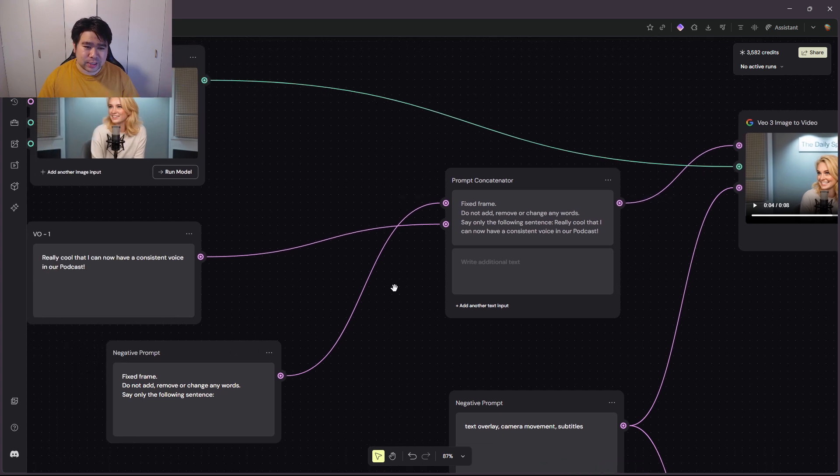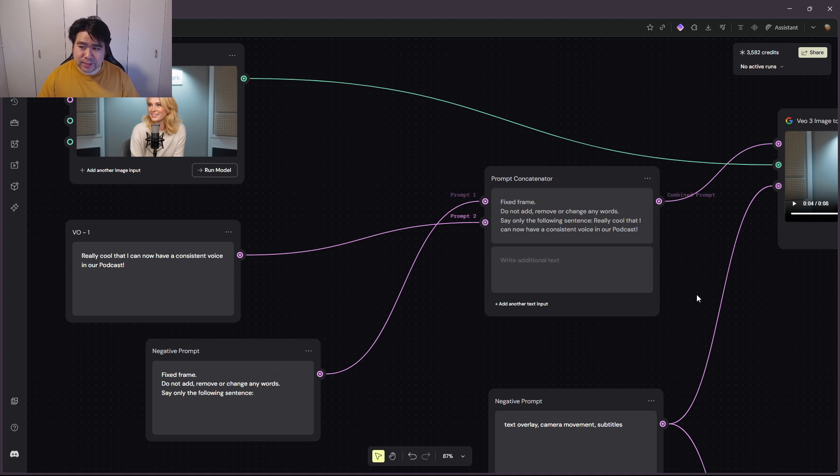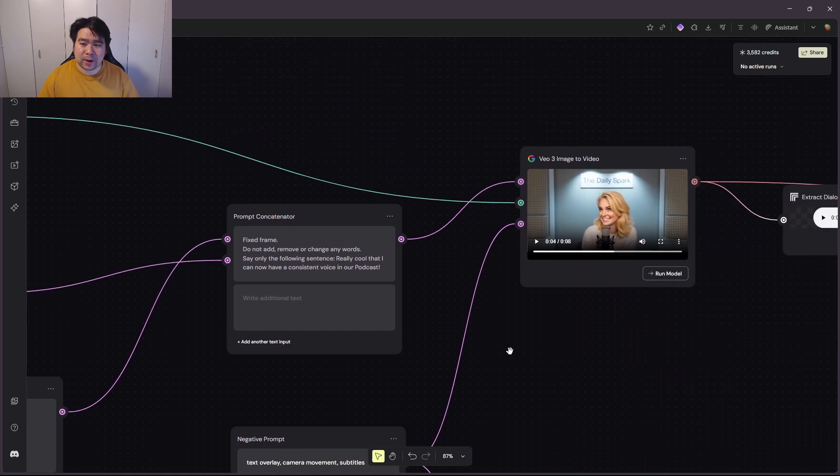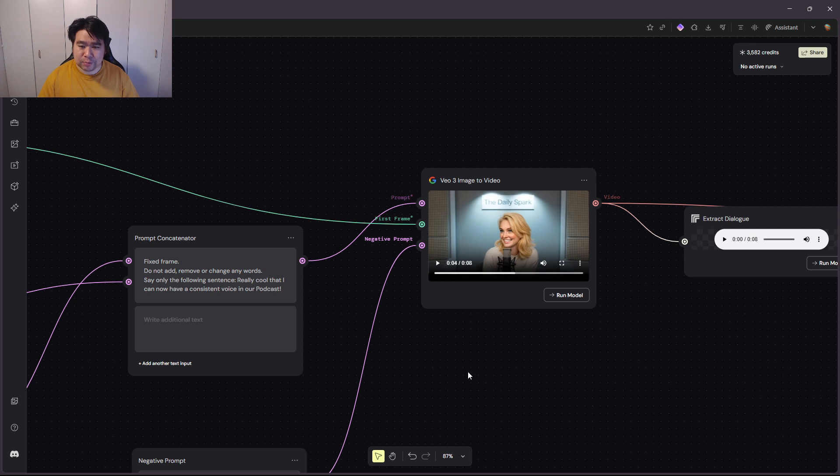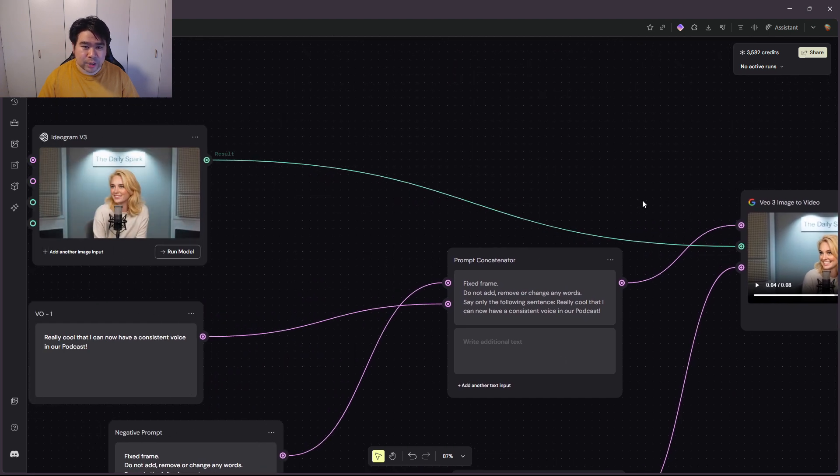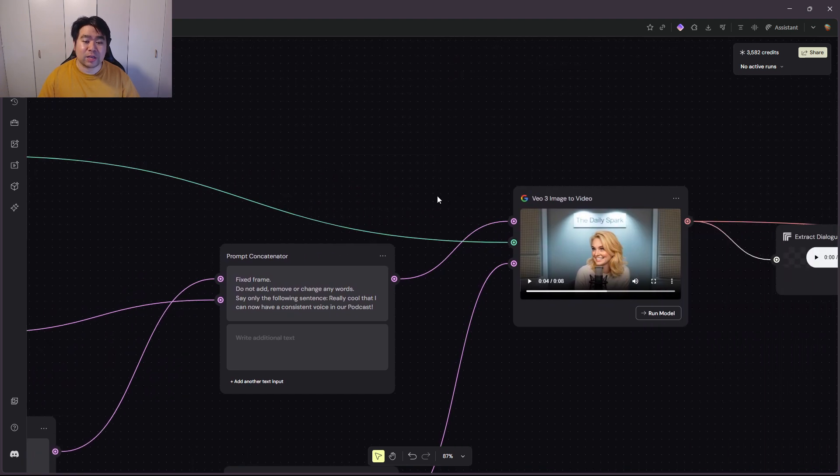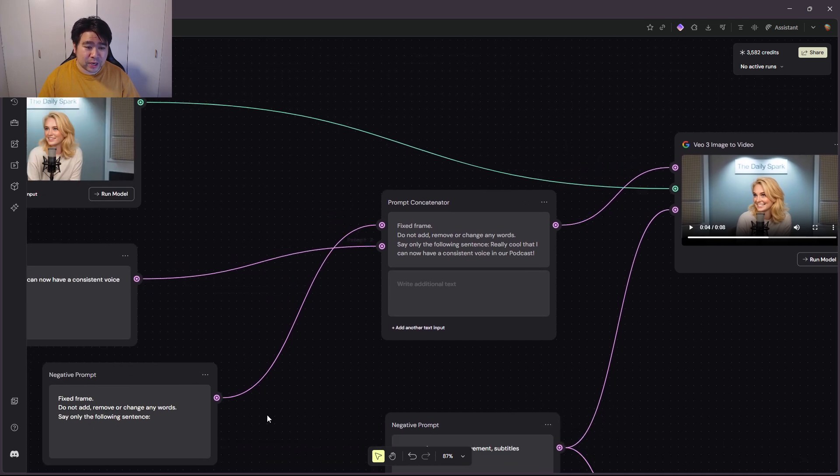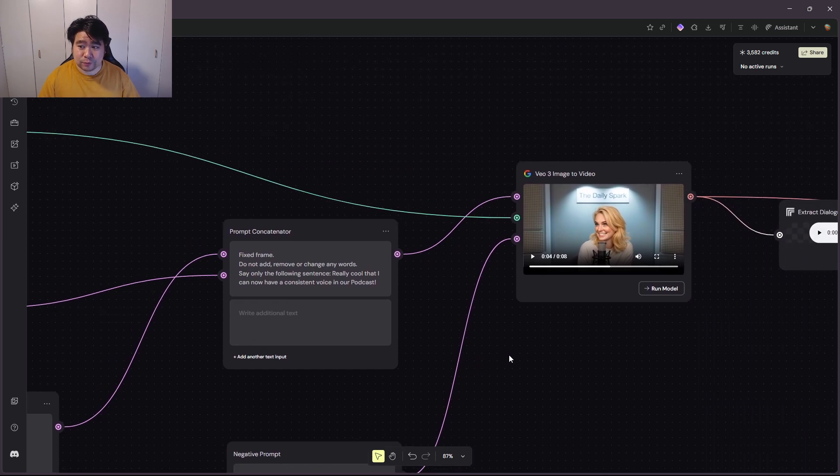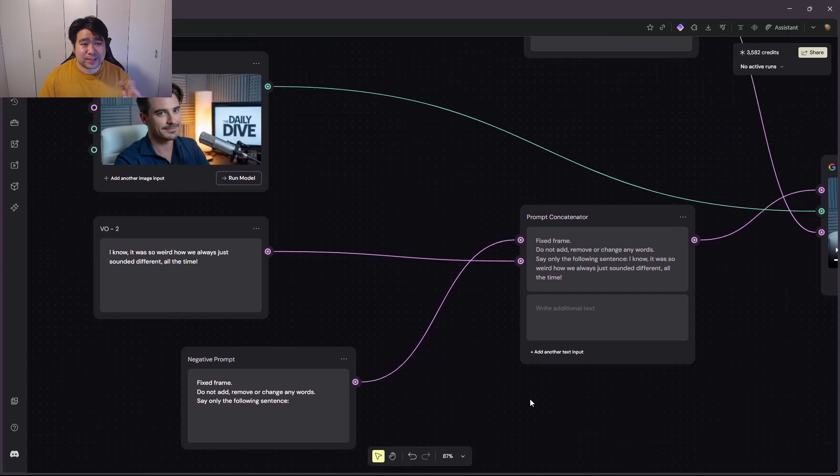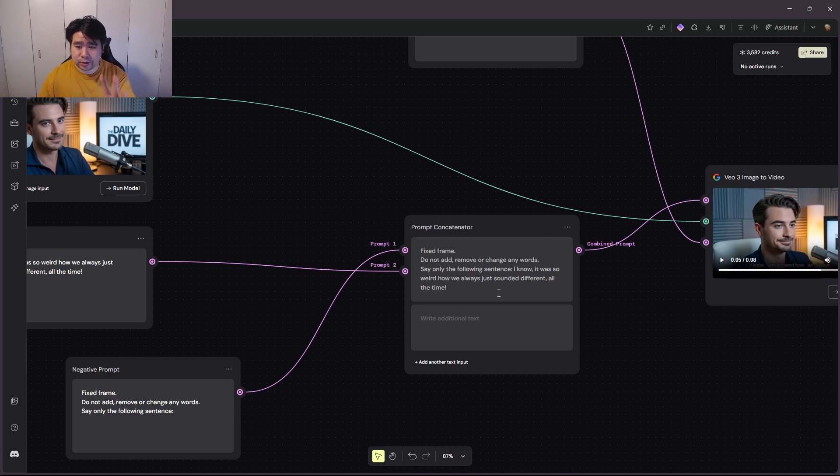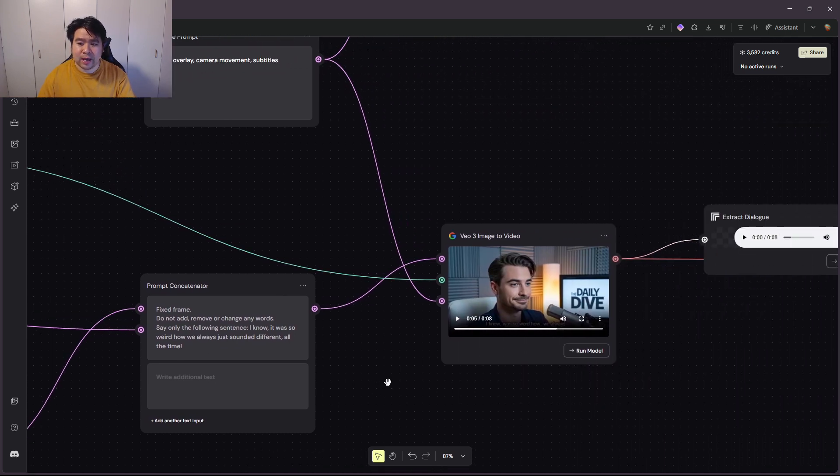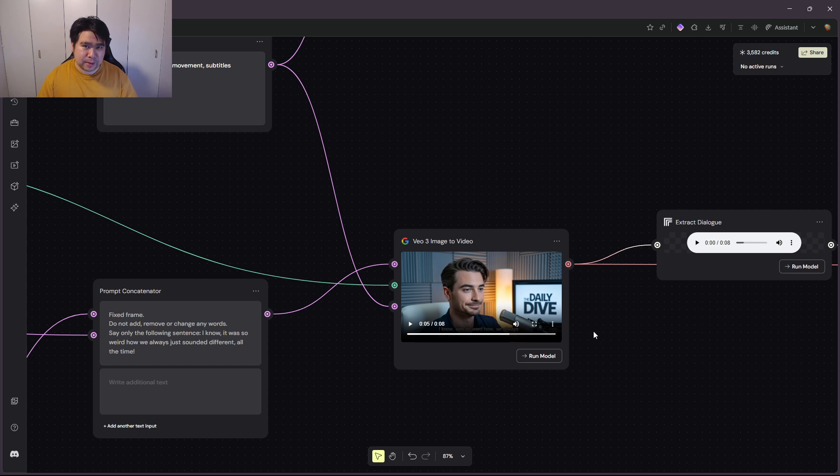As you can see, it combines the original prompt of what I wanted to do and what I want the person to say, and all this gets combined here into Veo3 image to video. So it's taking the original image here from Ideogram, and it's also taking the prompt that's coming from our negative prompt and the actual dialogue itself, which is awesome. Really cool that I can now have a consistent voice in our podcast. I've done the exact same for the second character here as well. The voice, the negative prompt into the concatenator, and it pumps out this video here of the people.